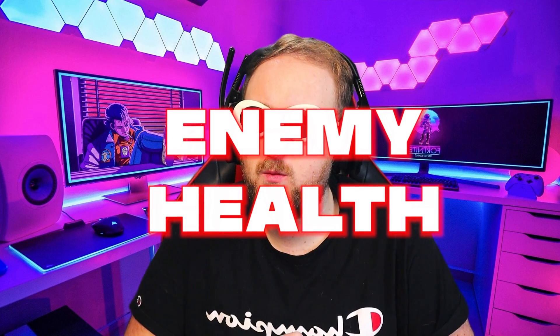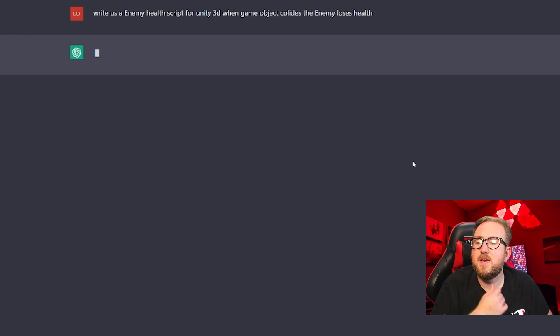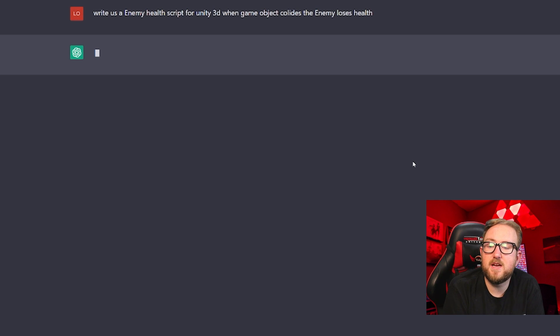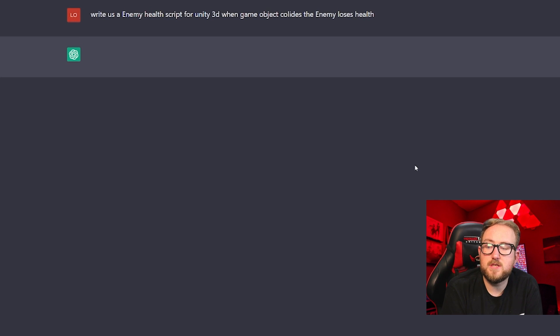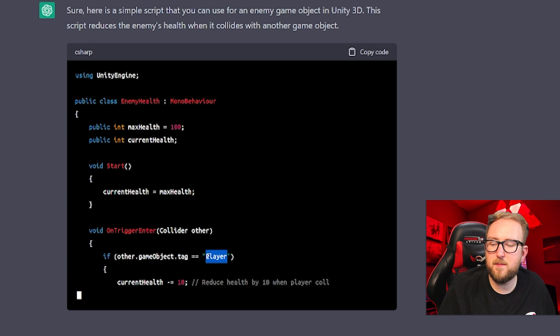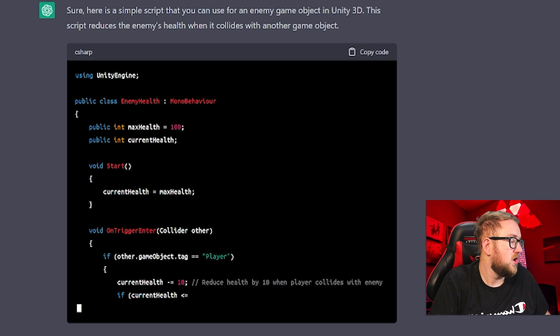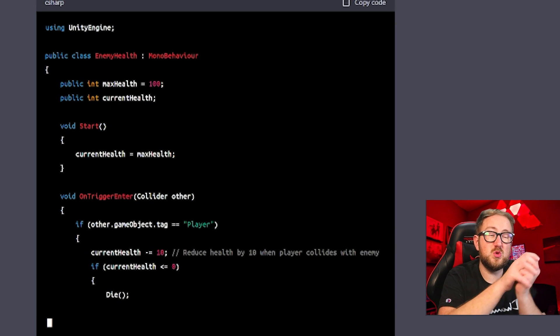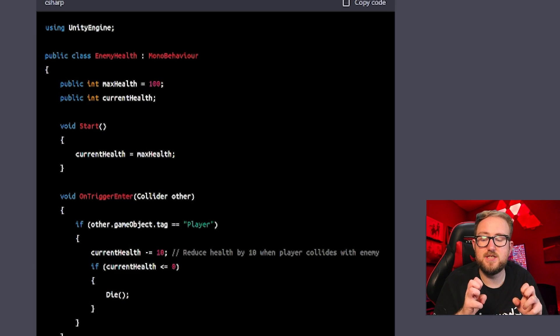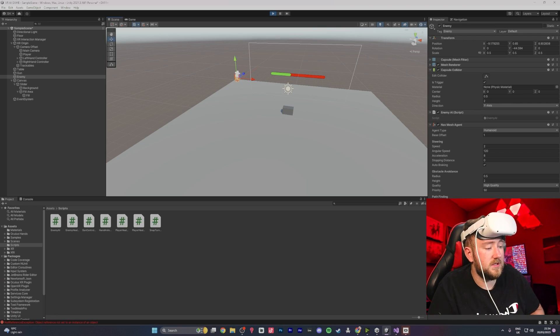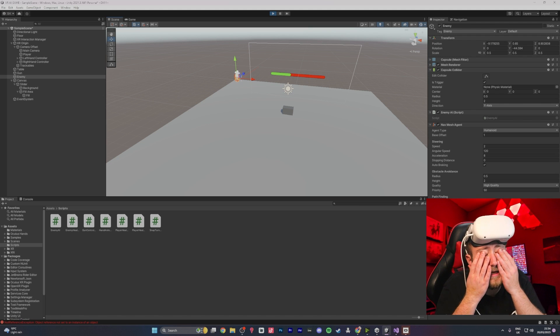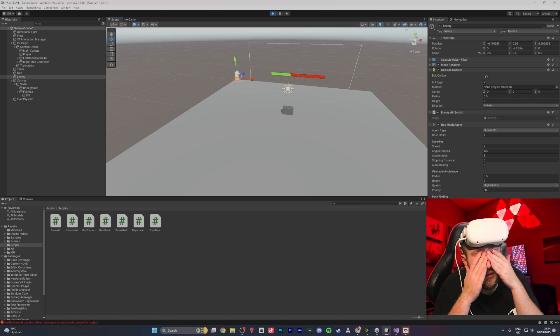The next thing we did was the enemy's health. We asked ChatGPT to create a script: write an enemy health script for Unity 3D — when the game object collides, the enemy loses health. It wrote a trigger: if the player collides with it, then it loses health. If we use a sword or bullet later, we'll just change the tag. It was very similar to our player's health script, used the tag system, and worked perfectly.